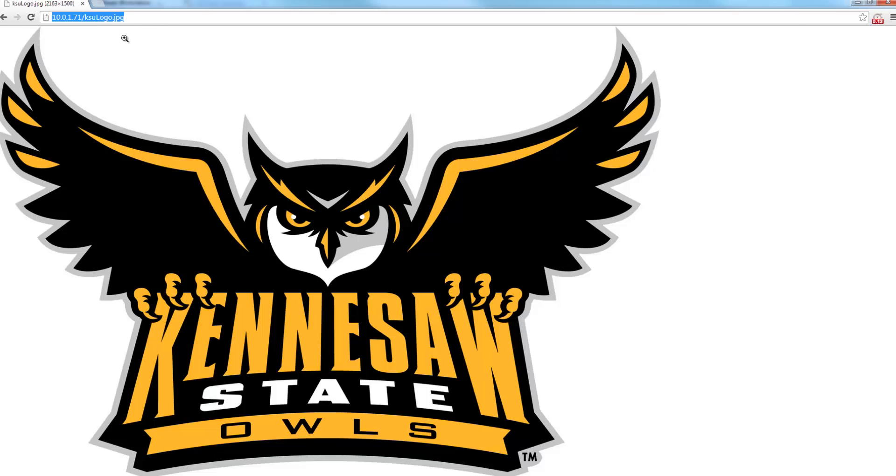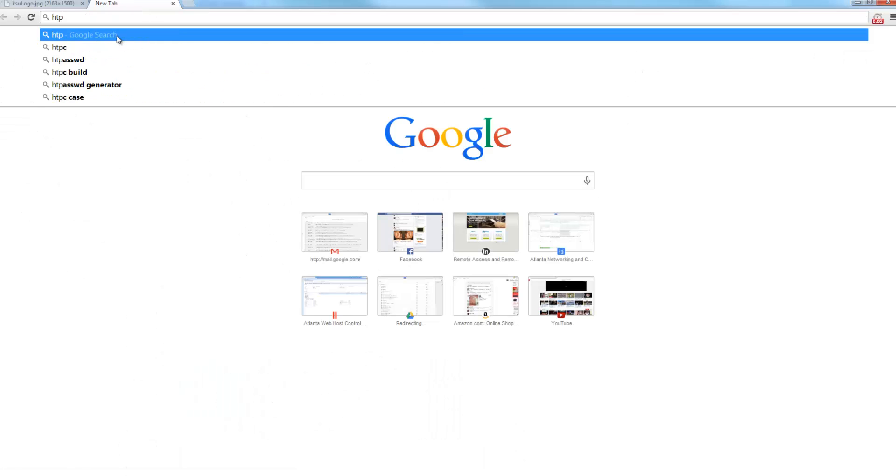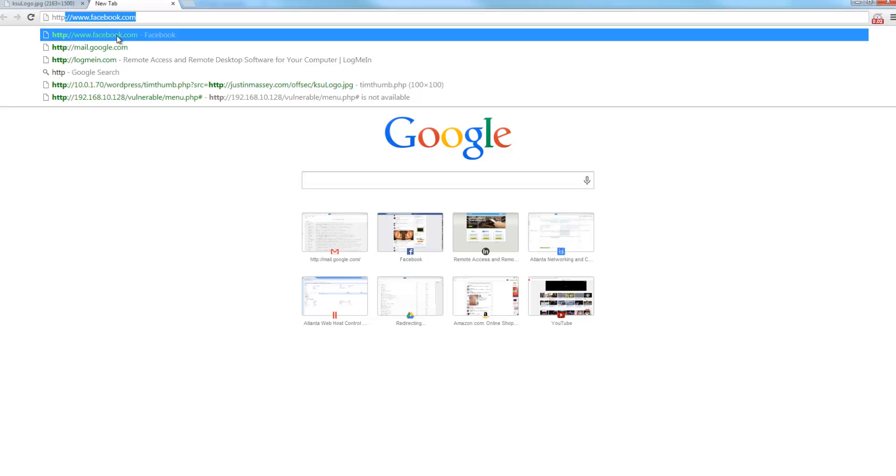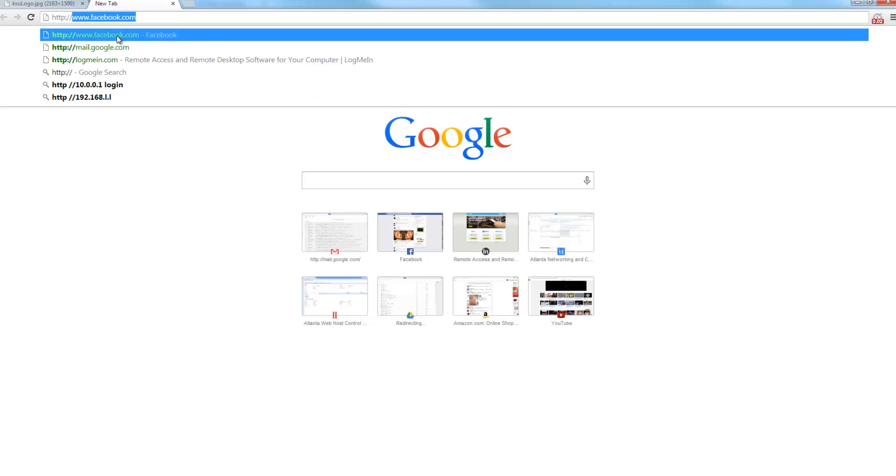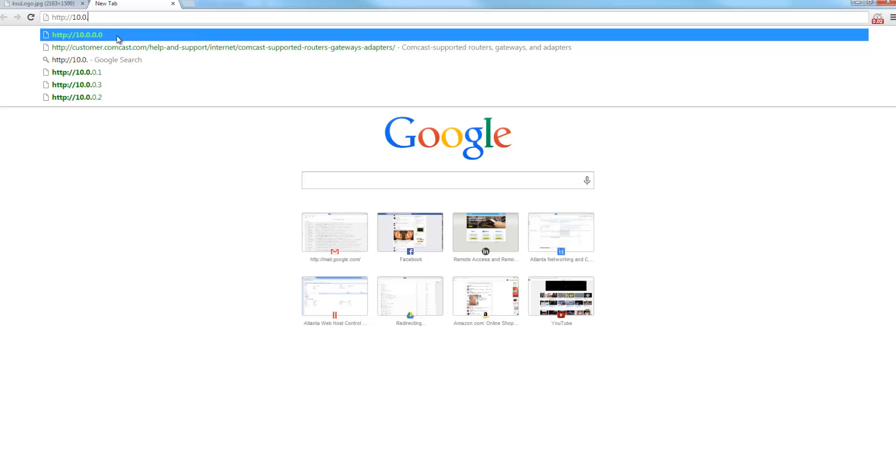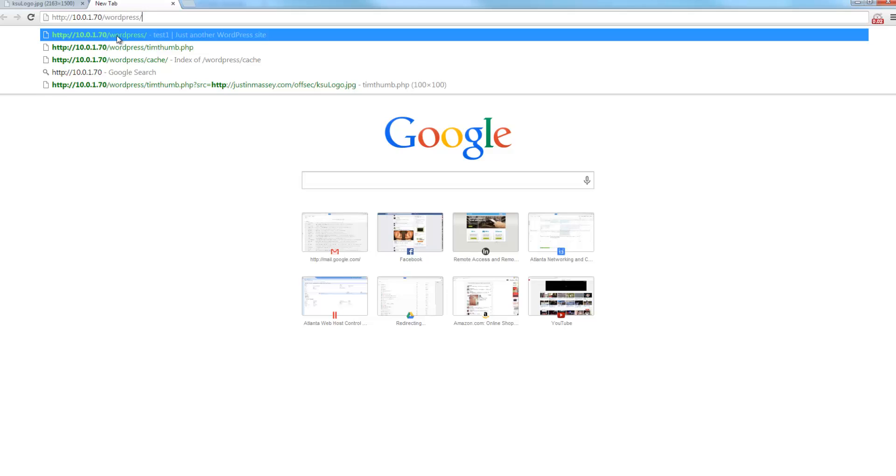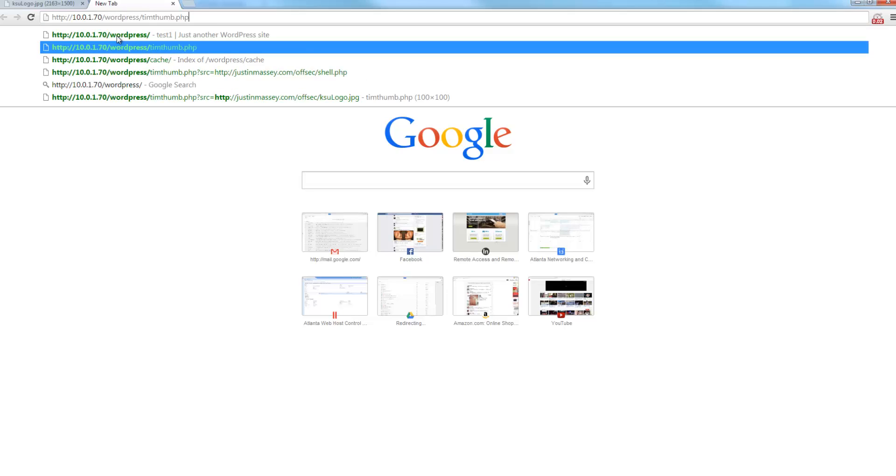So how are we going to do that? We're going to take this URL, browse to our TimThumb plugin found here, and now you can see that we haven't specified an image, there's no query string, and this is our TimThumb version. And as you know, this is a vulnerable version.